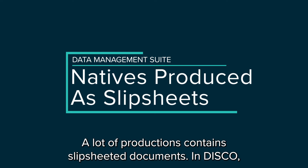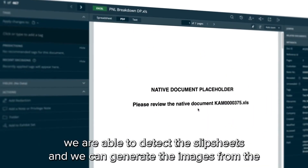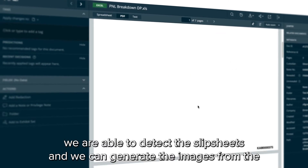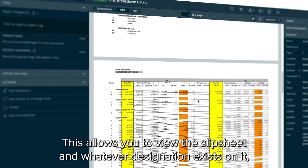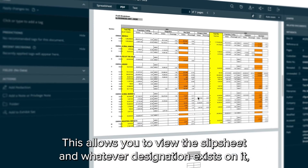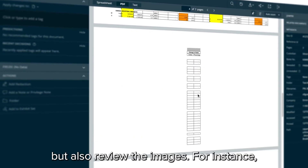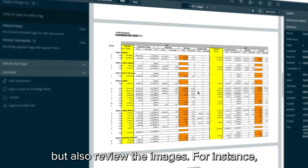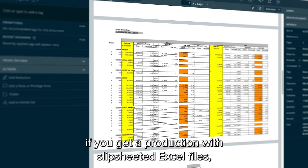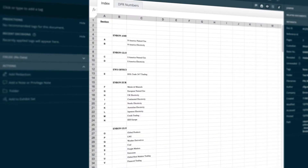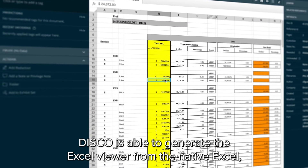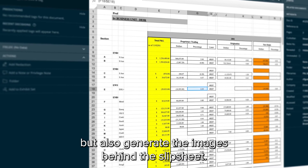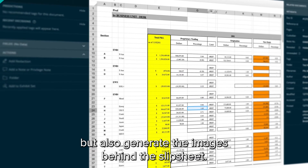A lot of production contains slipsheeted documents. In DISCO, we are able to detect the slipsheets and we can generate the images from the native if provided. This allows you to view the slipsheet and whatever designation exists on it, but also review the images. For instance, if you get a production with slipsheeted Excel files, DISCO is able to generate the Excel viewer from the native Excel, but also generate the images behind the slipsheet.